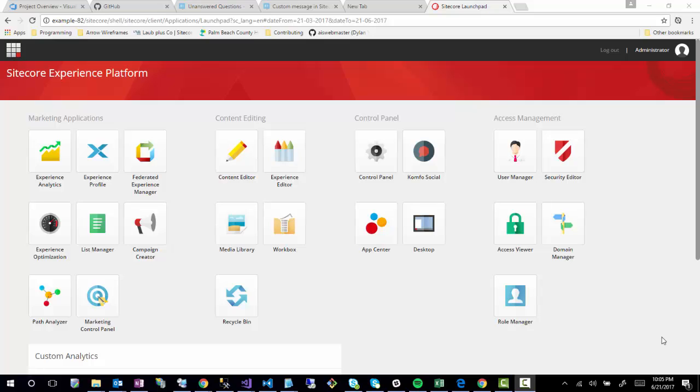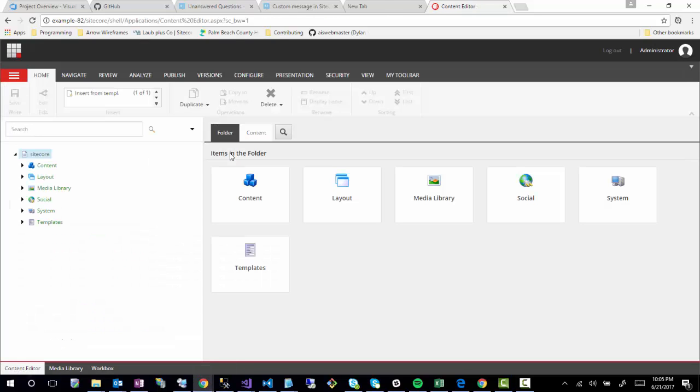But you can actually customize it from the Sitecore interface as well. This is not something you necessarily would do from the experience editor or form designer; it's actually something you would do from the content editor. So let's go into the content editor and go to where web forms markers lives inside the content tree.